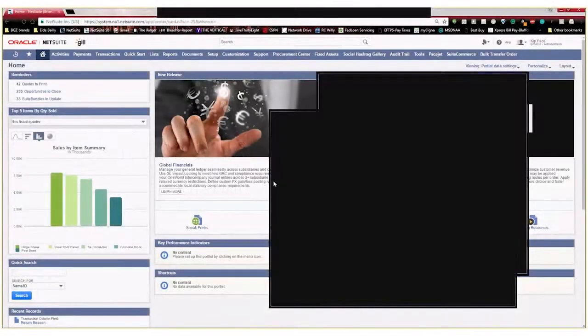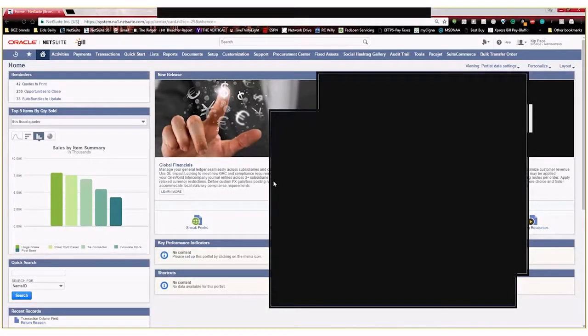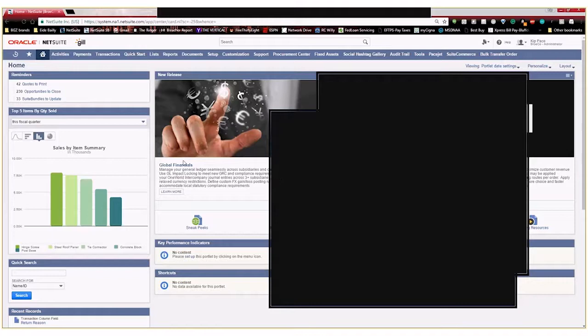Hi, everyone. Kit Pace here with iBailey Technology Consulting. Today I'm going to show you how to create a custom field and a custom list on a transaction in NetSuite.